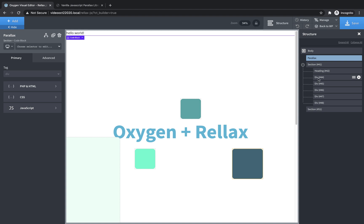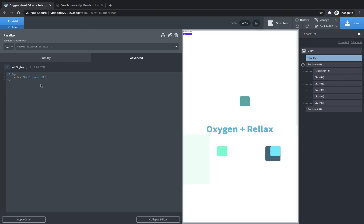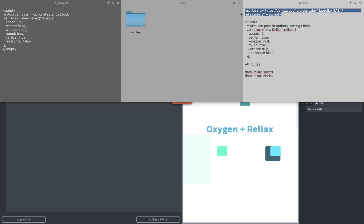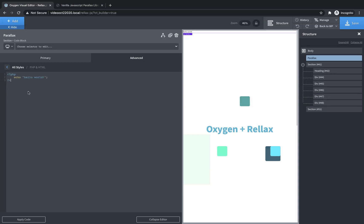Parallax, and then in the PHP and HTML editor, we're going to drop a CDN script tag to include the parallax.js library, and I'll make sure that this link is available in the video description as well. Once that's done,